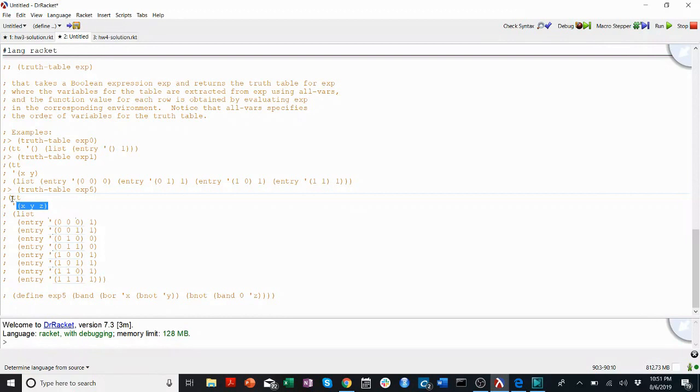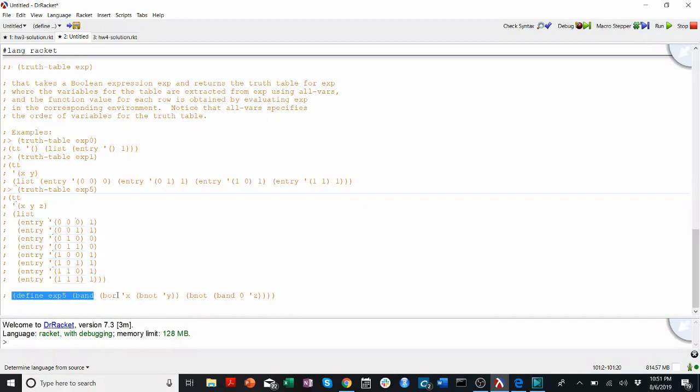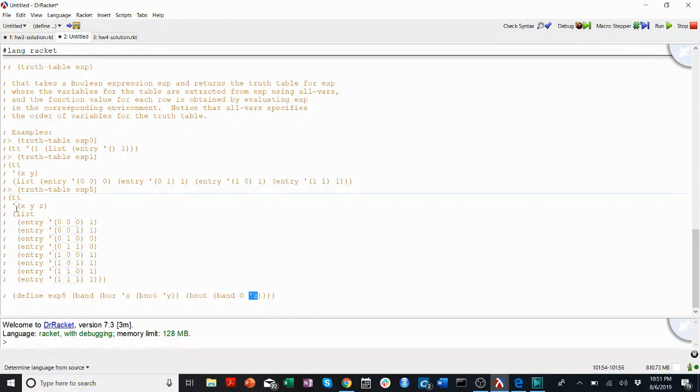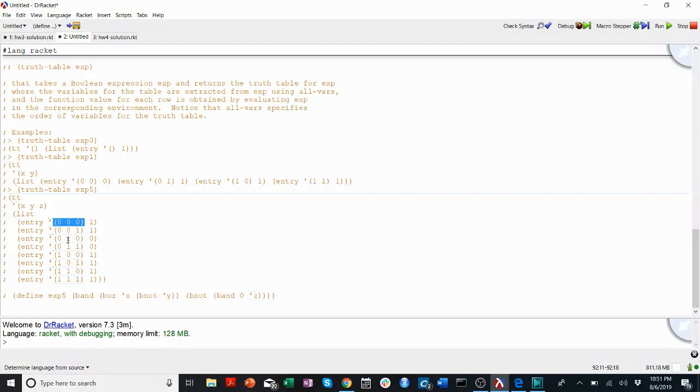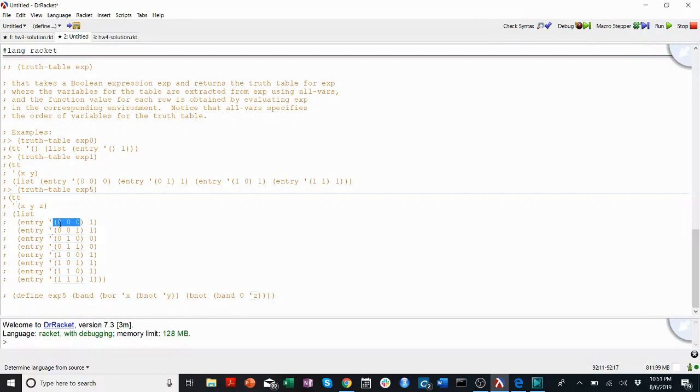So, if they tell us to make a truth table from expression 5, for example, here's expression 5 down here, I would see, okay, well there's x, there's y, and there's z. That's three variables. I want to make a truth table that has every single combination of zeros and ones with three variables. And, of course, that's going to be 2 to the third power, or 8 of those.